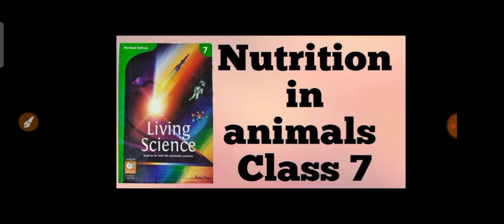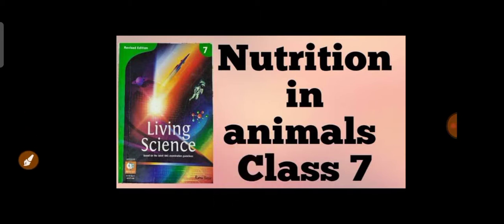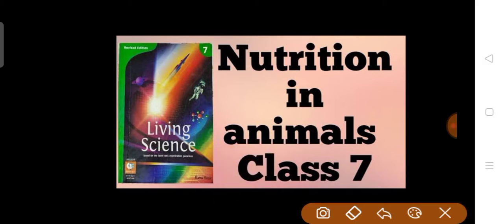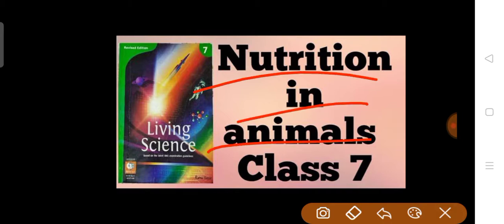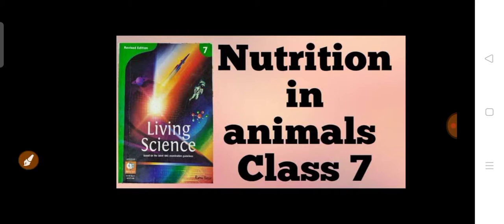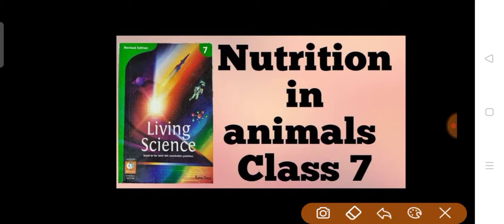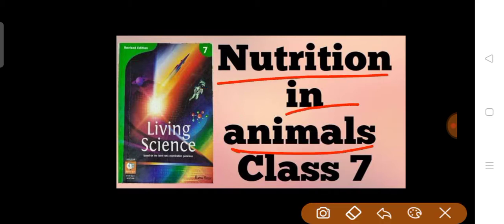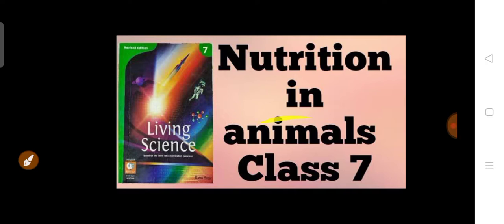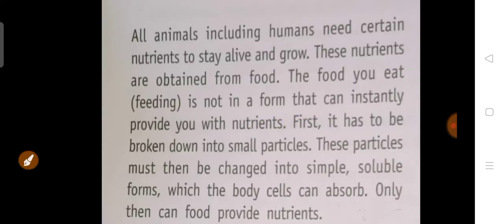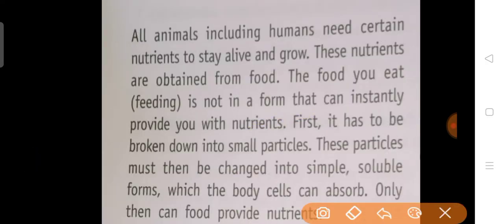Good morning everyone. Hope you all are fine and studying properly. Today in this video of class 7th biology, we'll study about nutrition in animals. We'll be starting this chapter today.